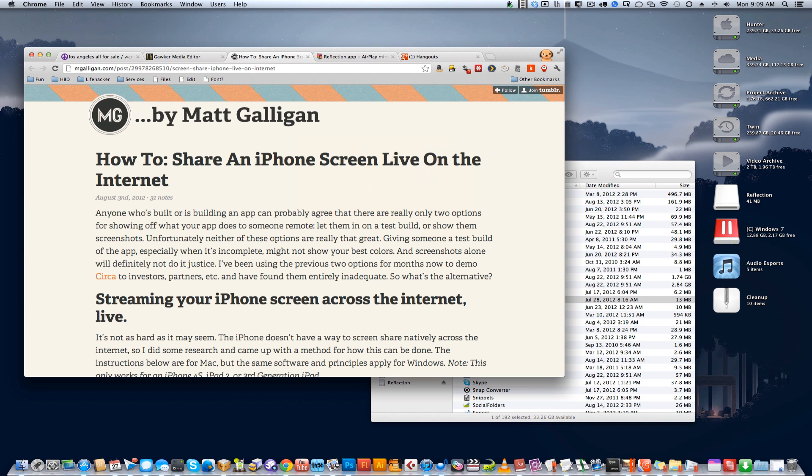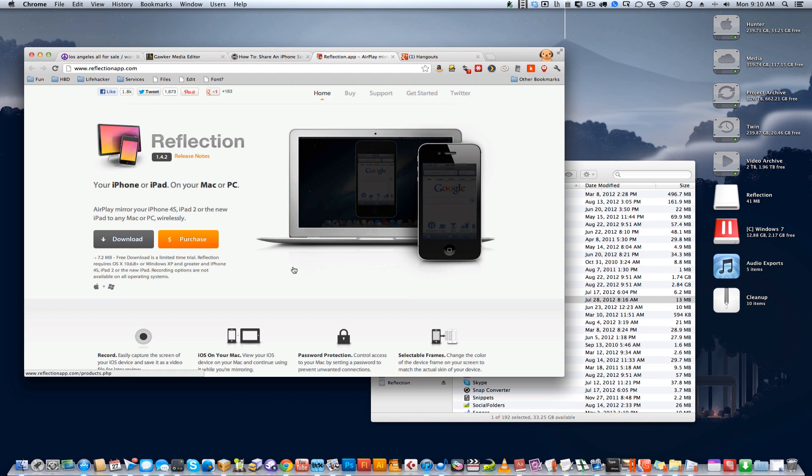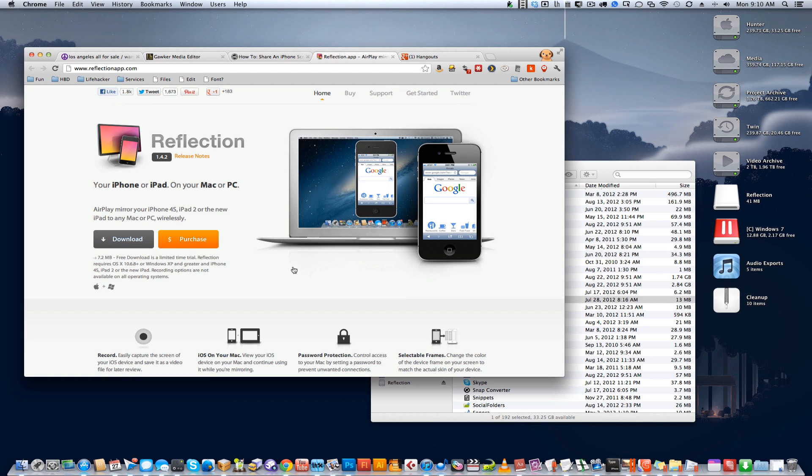This is a method that Matt Galligan figured out, and we're just showing you how it works, so all the credit goes to him for figuring this one out. And it uses a cool app called Reflection, which costs some money, but you can download it and try it for free and do a 10-minute broadcast if you want.